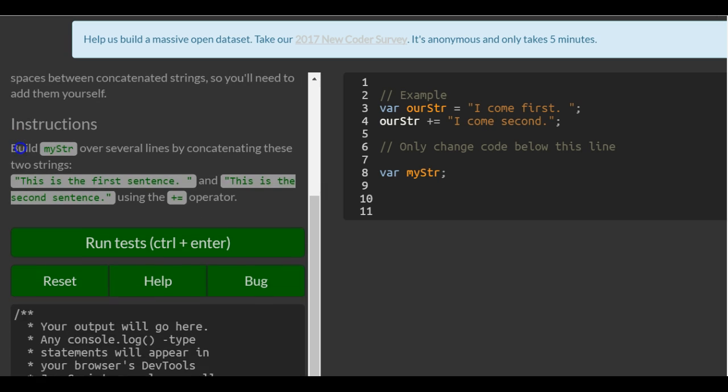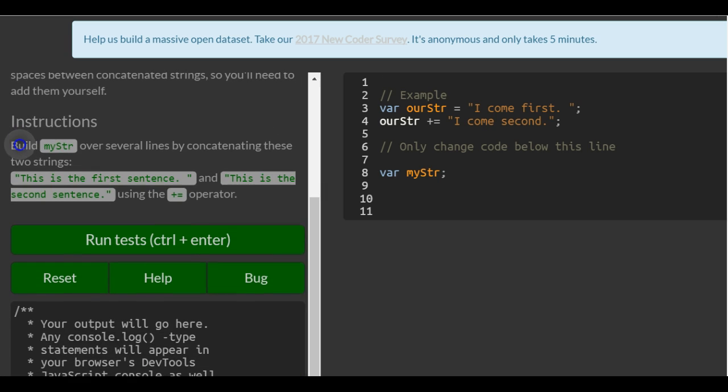Instructions: build my string over several lines by concatenating these two strings. This is the first sentence. This is the second sentence using the plus equals operator.